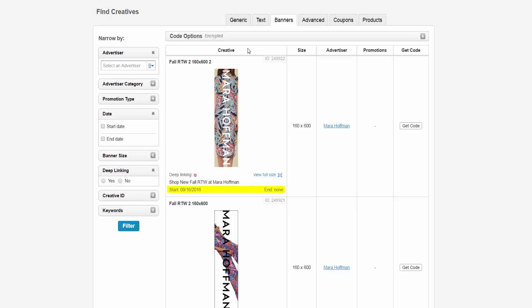The Size column shows you the dimensions of the banner. The Advertiser column shows you the name of the advertiser that is offering that creative. The Promotions column gives you an overview of the creative - it can be a coupon, free shipping, or a sale. The last column is where you can get the code for this banner.